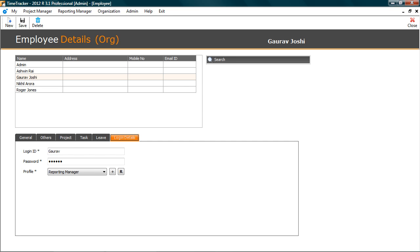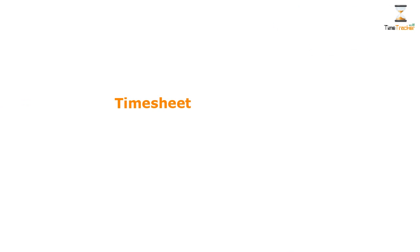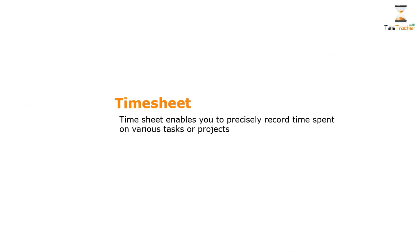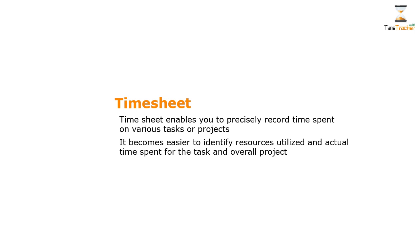Now let's begin with entering time sheet. Time sheet enables you to accurately record time spent on various tasks or projects. It becomes easier to identify resources utilized and actual time spent for the task and overall project.